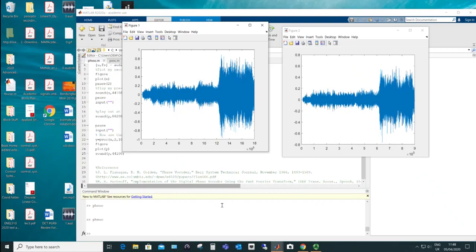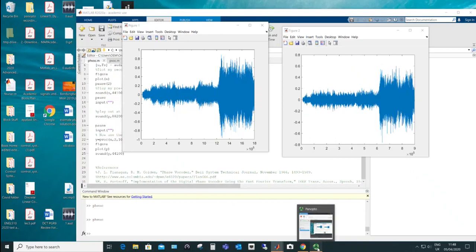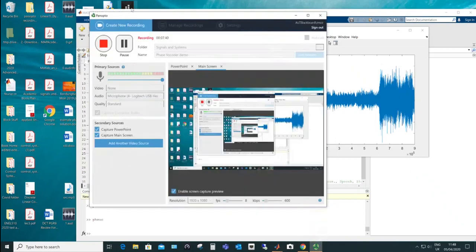But of course this is going through a vocoder algorithm. So it's not just a straight FFT. But in any case, that's really a demonstration of the phase vocoder.